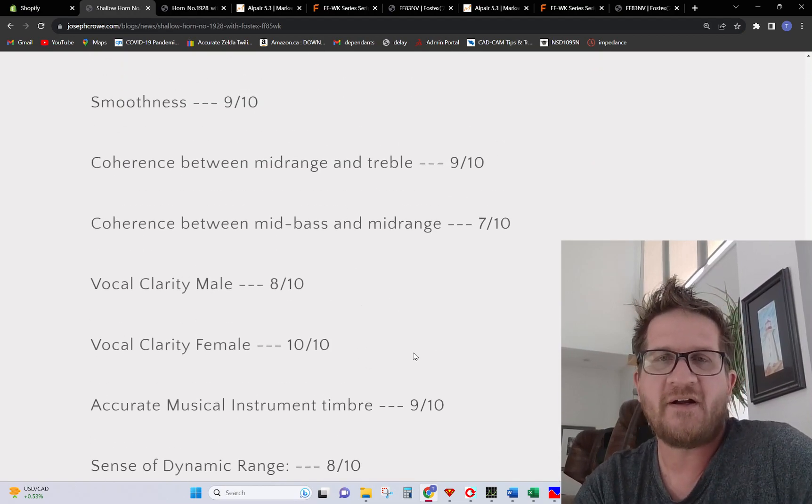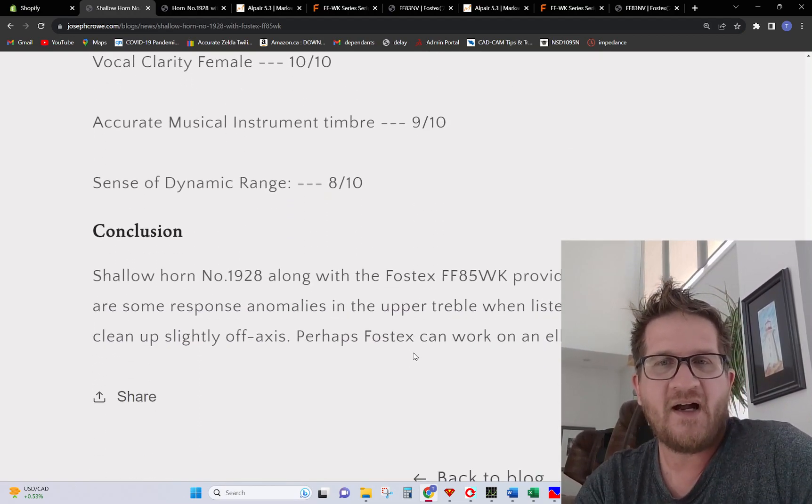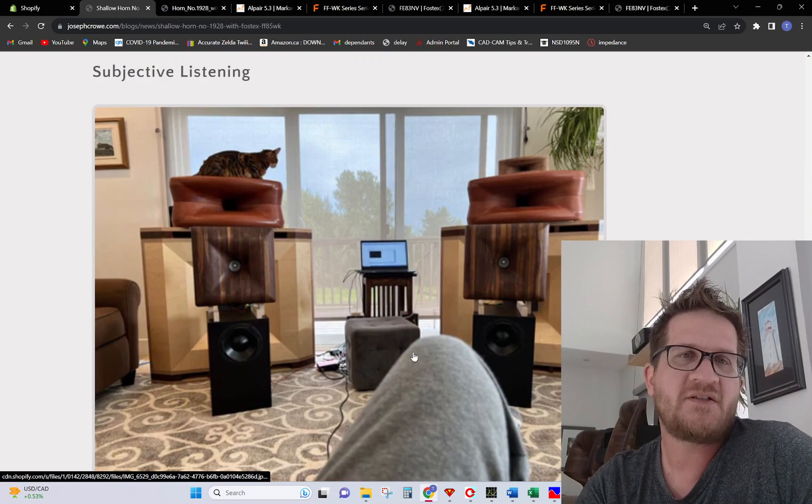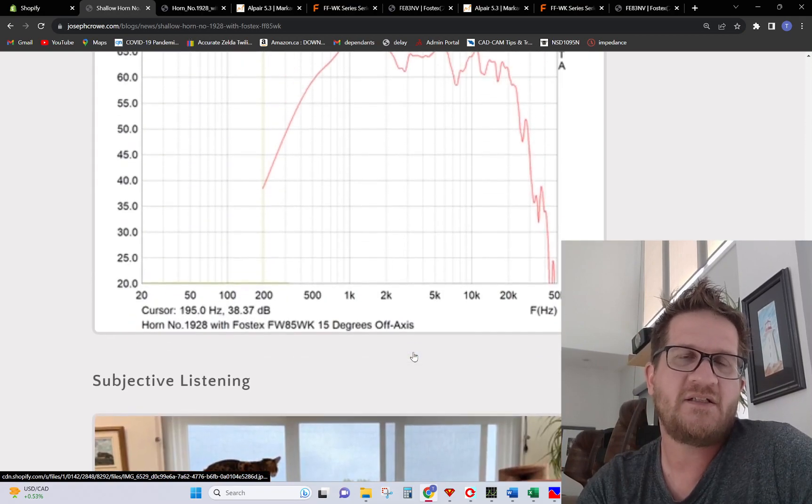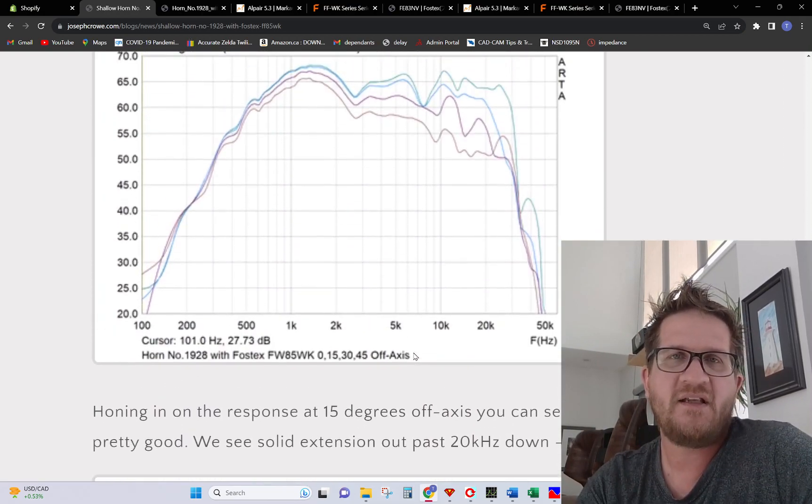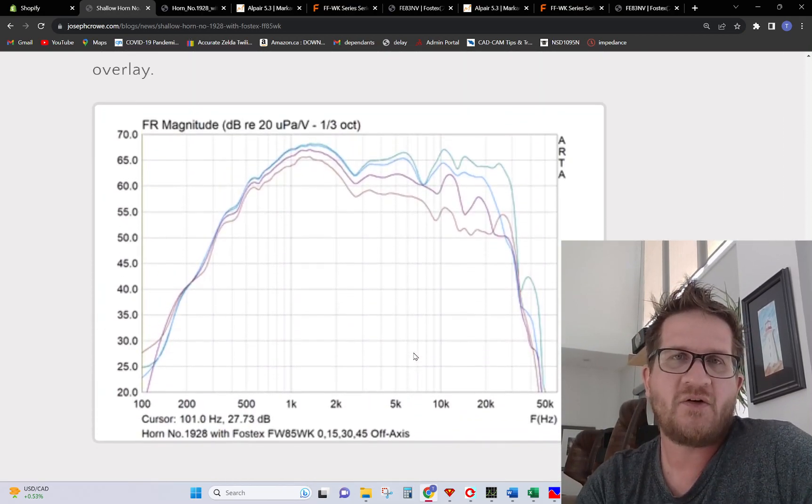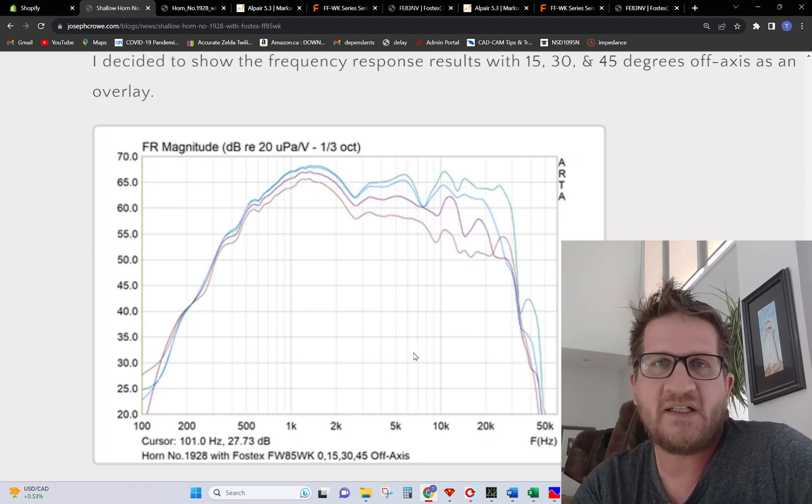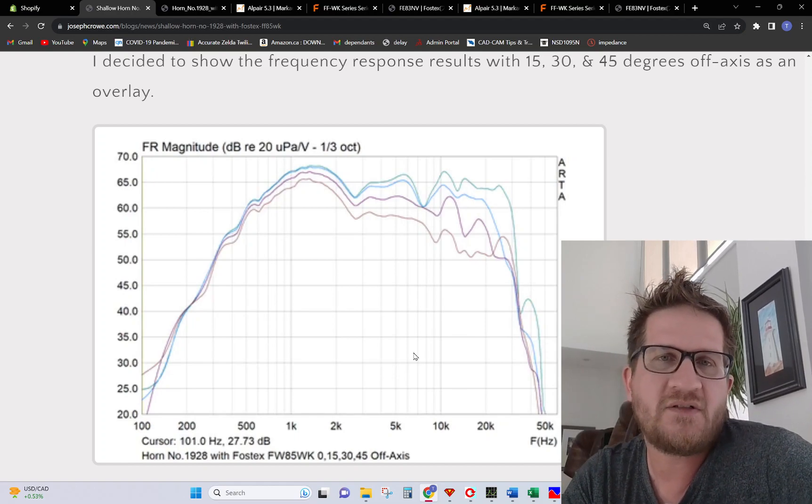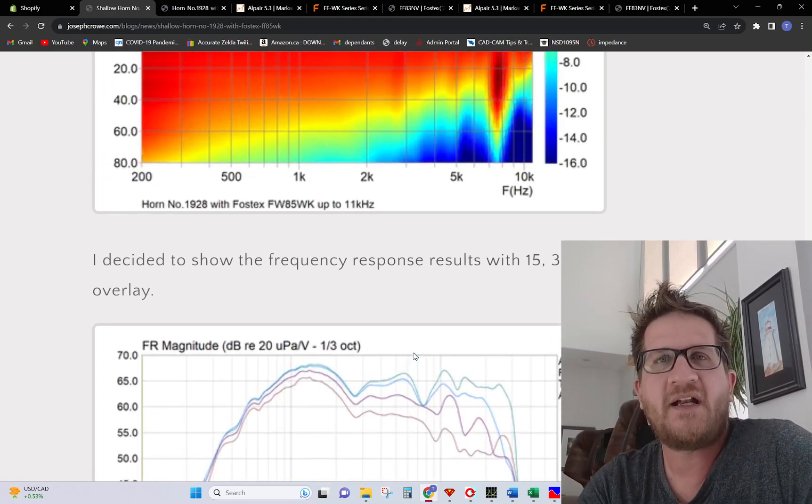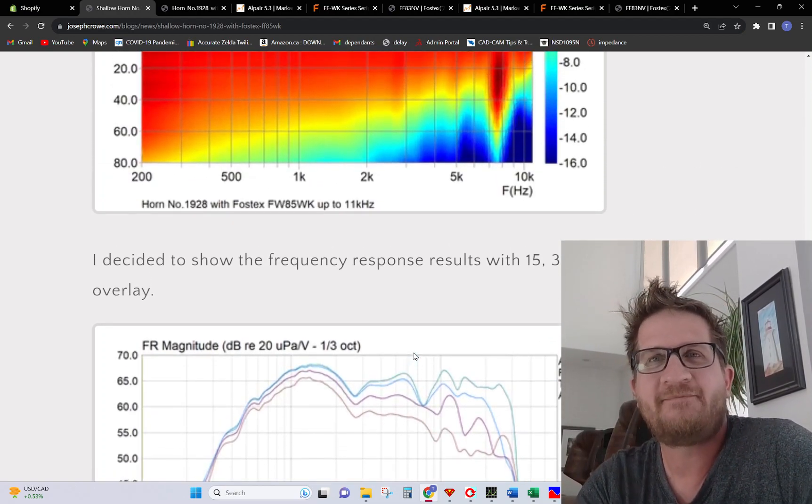Just to wrap it up, shallow horn 1928, new design. If you're interested in something like this please reach out to me. For now take care and have a great day.